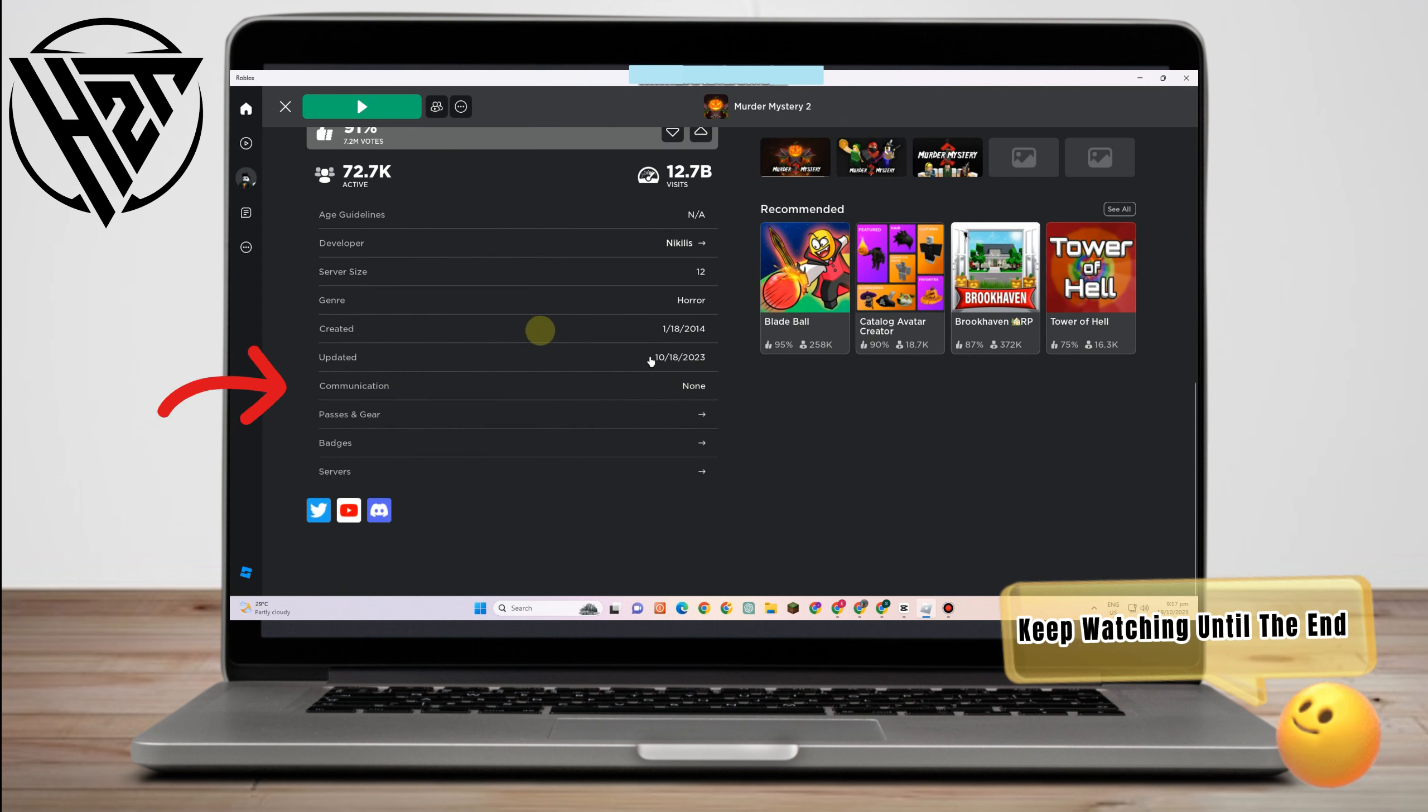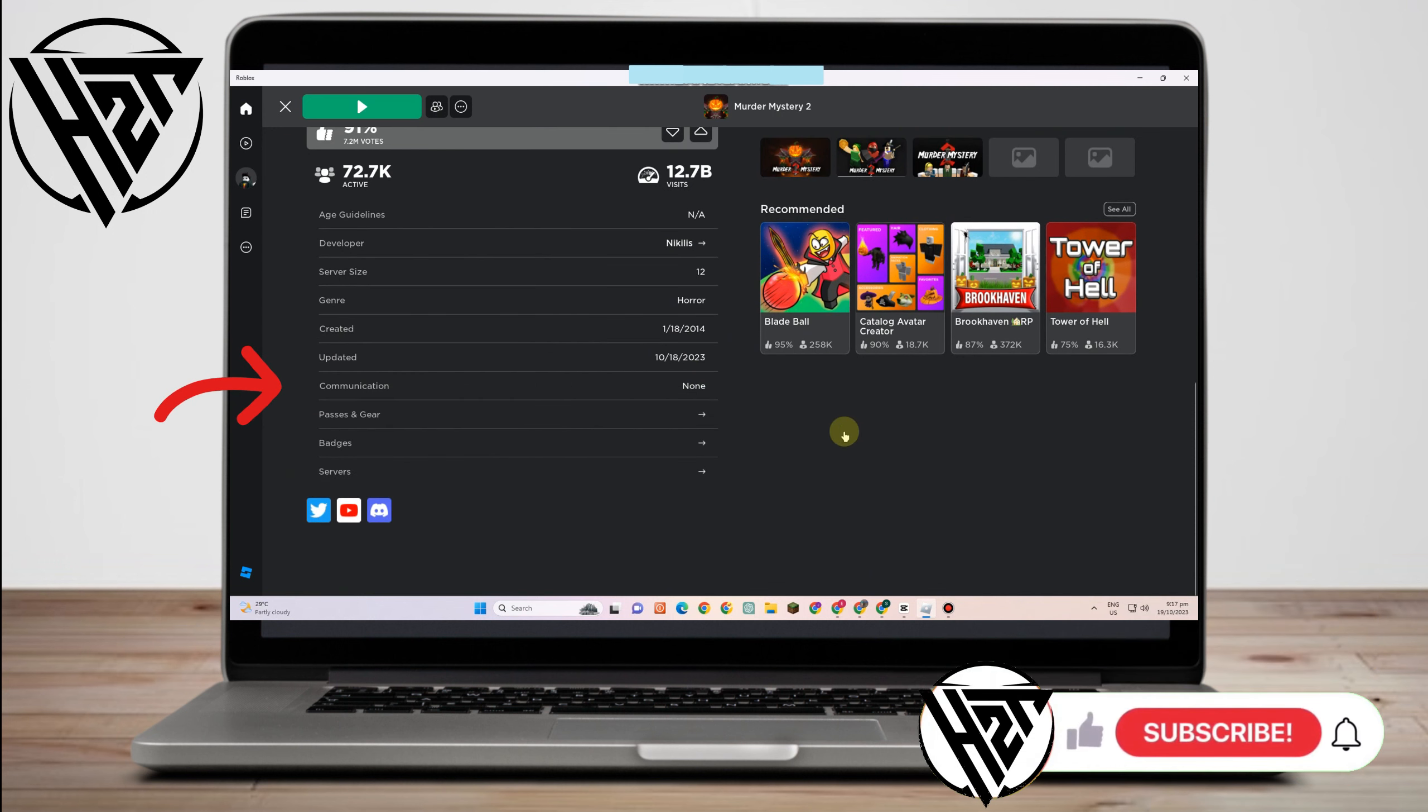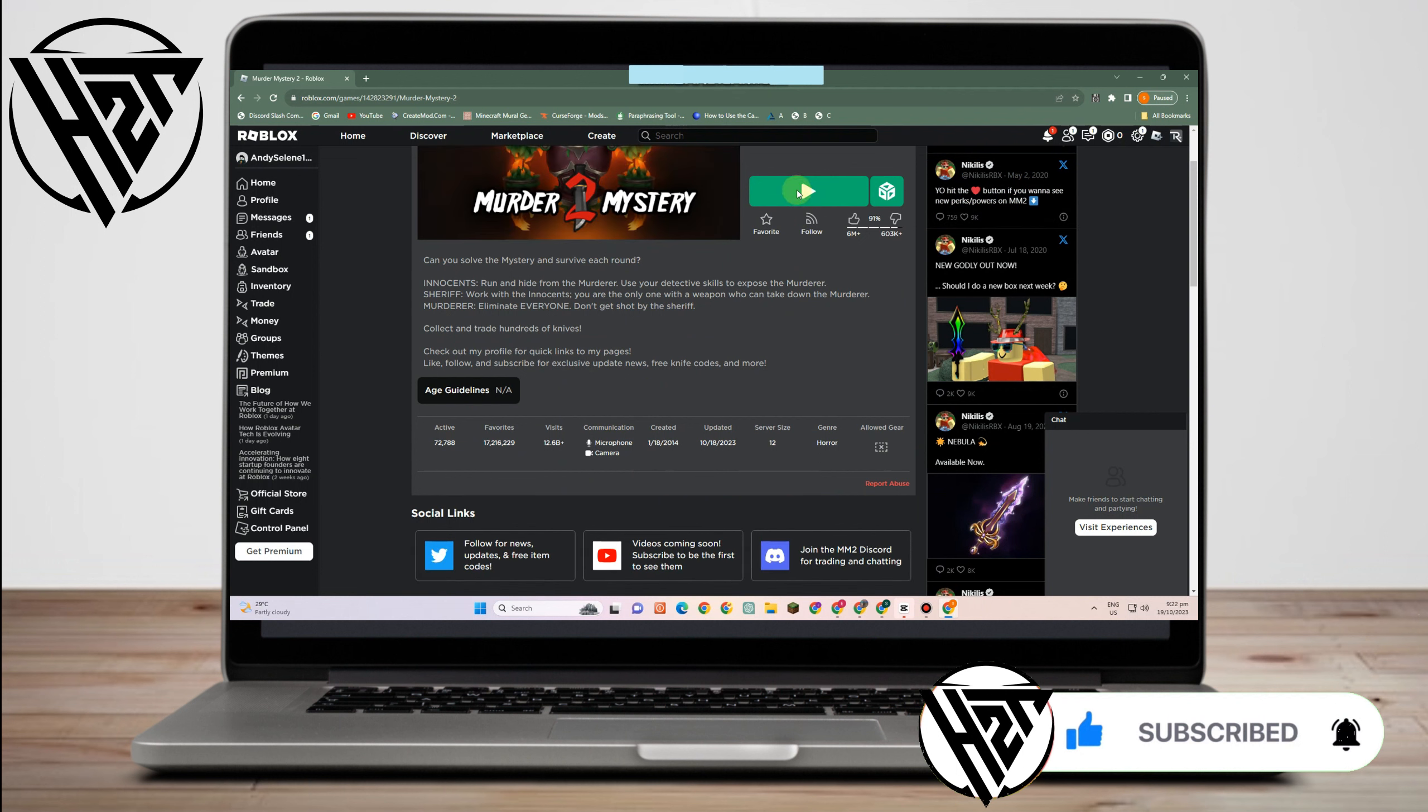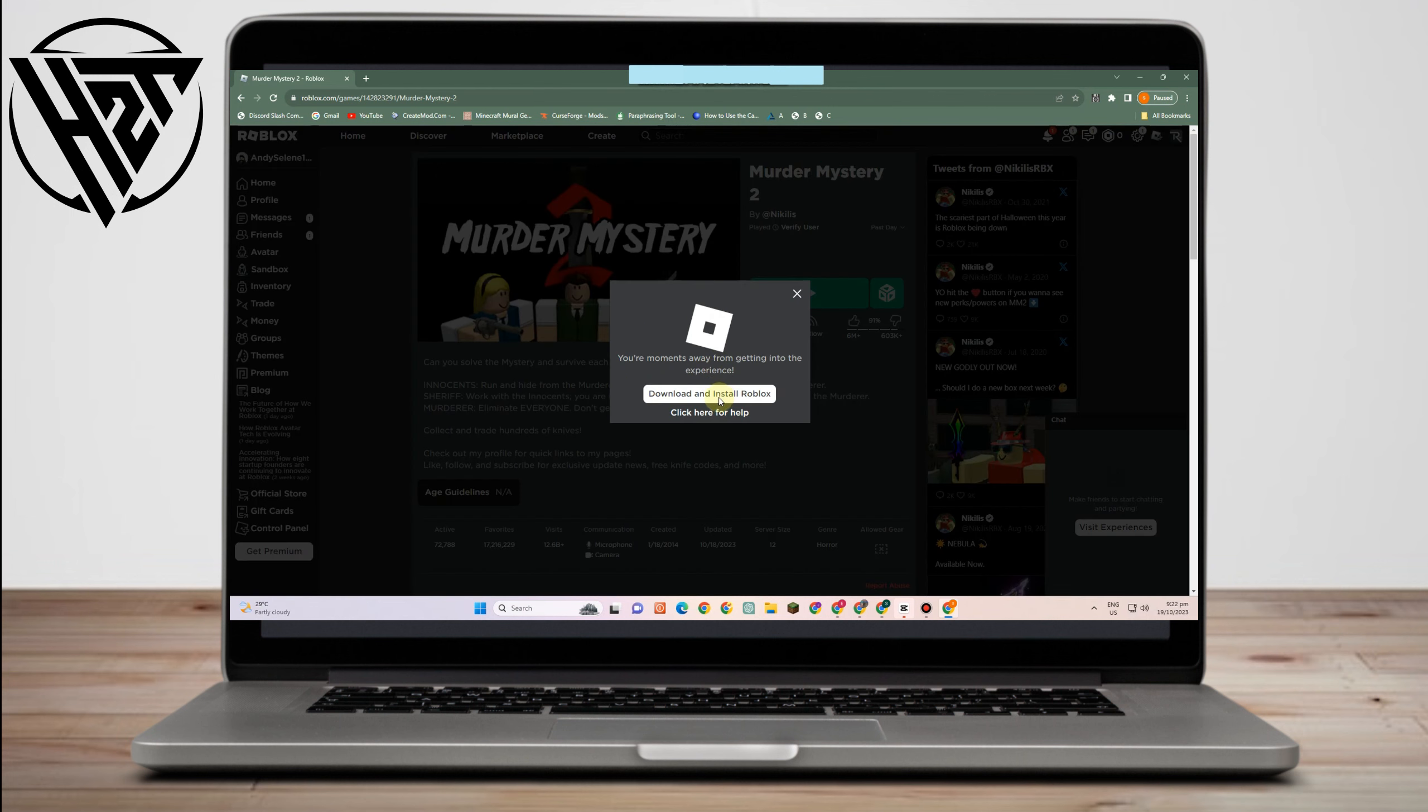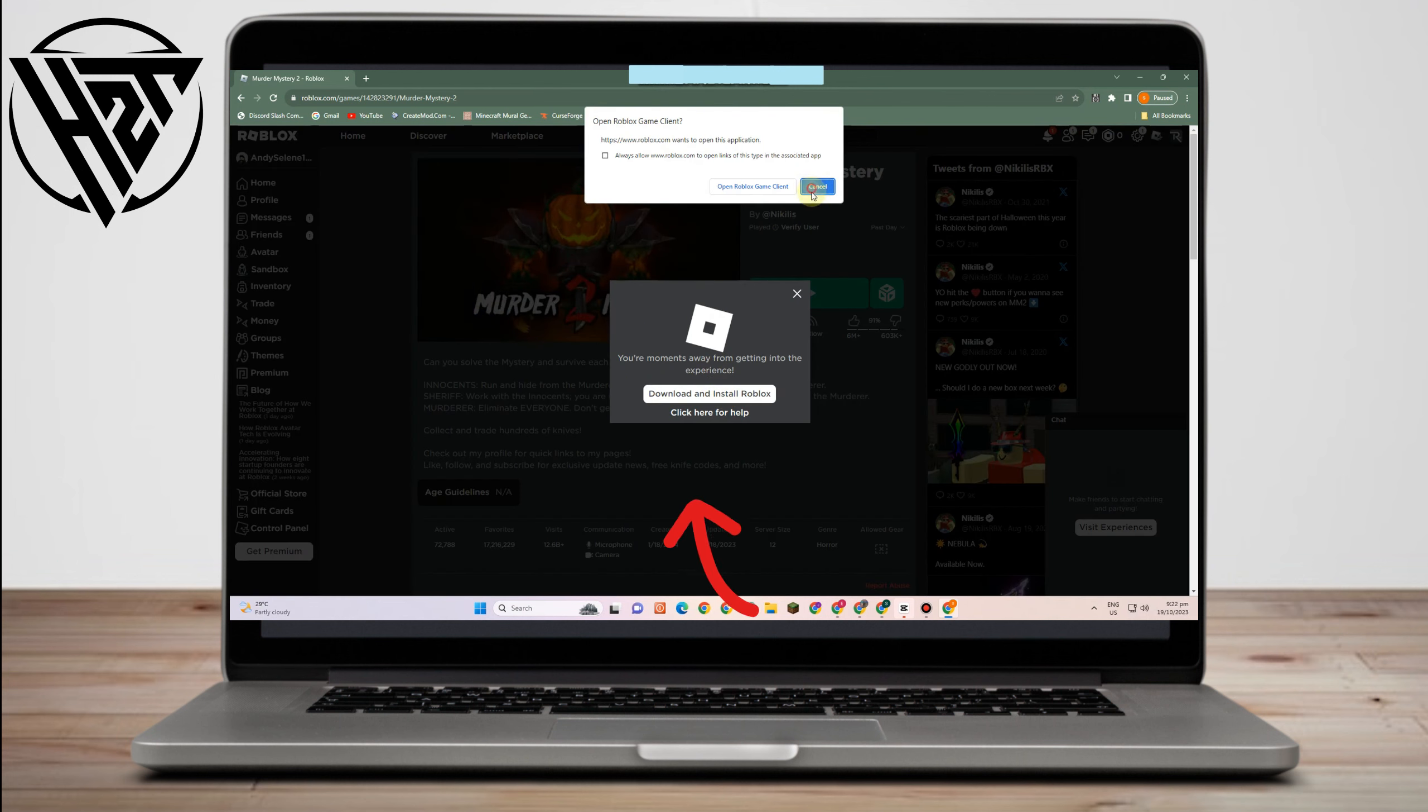Now you have to go to Communication and make sure that microphone and camera are both available. If not, you have to go to Google web browser and then log into your Roblox, look for Murder Mystery 2, and then as you can see under Communication we have here microphone and camera available.